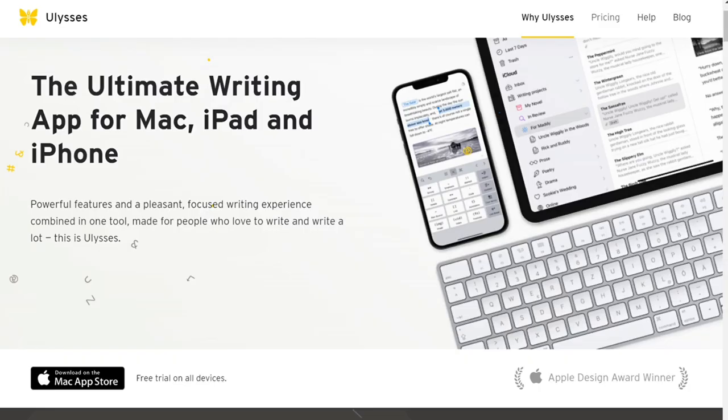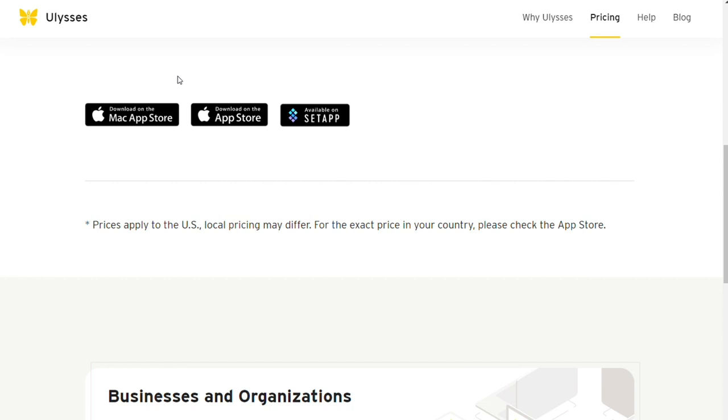The first one on the list is Ulysses. With Ulysses you get many of the same features as Scrivener, but it's only available for Mac and iOS operating systems. Windows, Linux and Chromebook users are out of luck.